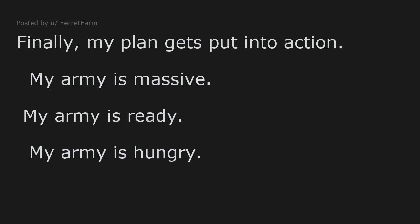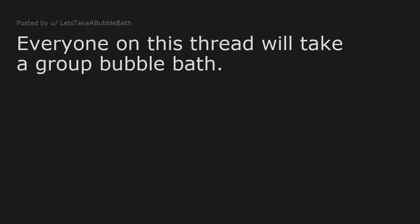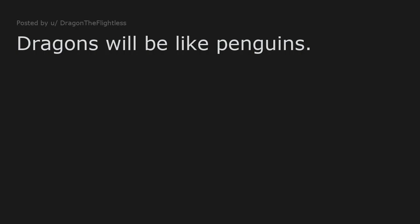Global headlines: Billions in panic as amphibians spontaneously emerge from rectal cavities. Everyone on this thread will take a group bubble bath. Dragons will be like penguins. Get your earplugs ready. Naked people will have to fight bears.